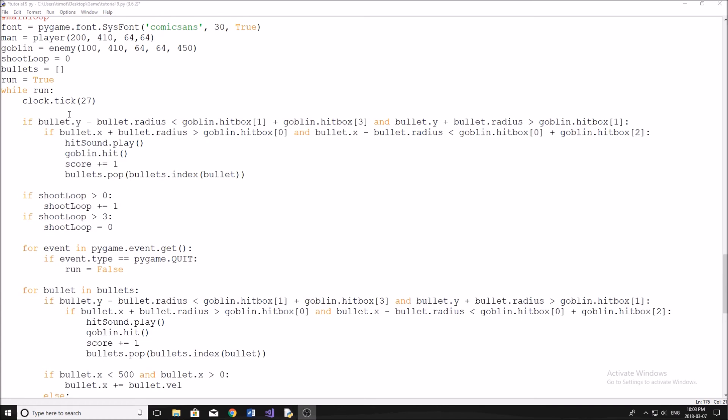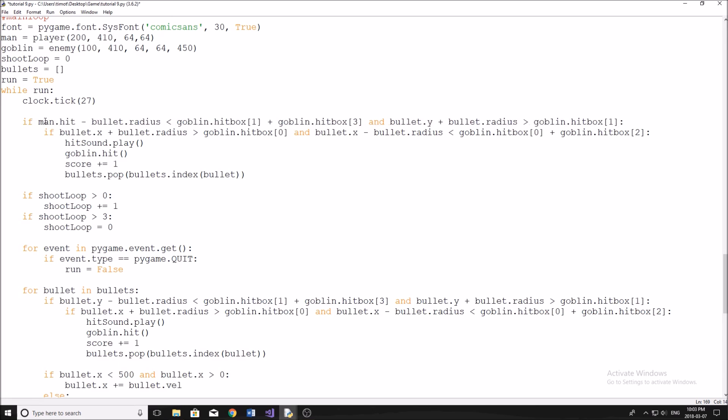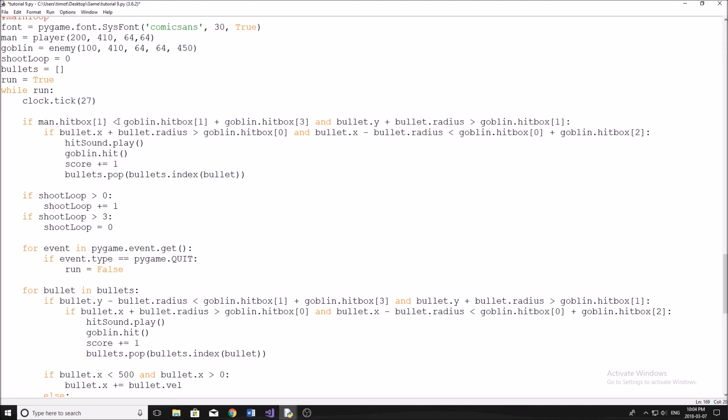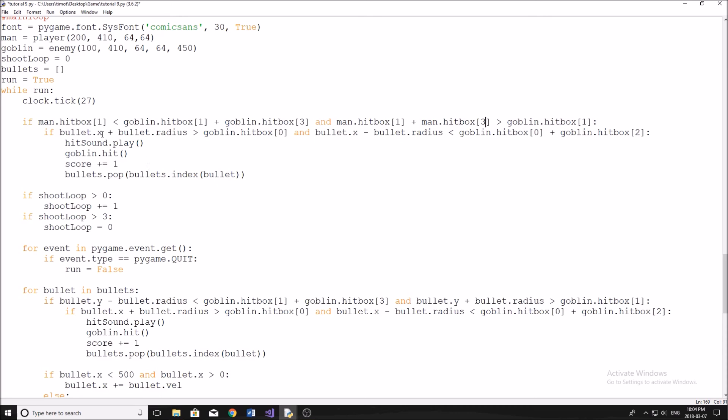And I'm just going to start replacing all my bullet with my man. So for our first line, what we're going to do here is we're just going to start with man. And now remember, we're not going to use y, we're going to use the hitbox because that's what we've already defined as the correct coordinates for our hitbox. man.1, we don't need this radius anymore, because that's already the furthest left position. And then here we're going to do man.hitbox. And again, it's going to be 1 plus, man.hitbox. And this is going to be 3. That's our last coordinate, height.